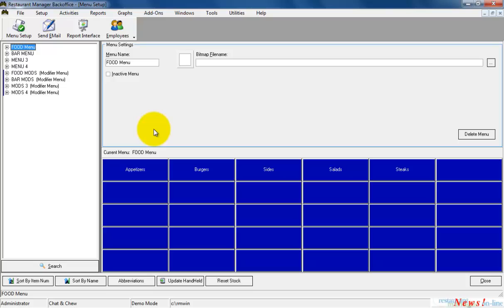I'm going to skip most of the introduction in this video, so if you have not yet watched the Menu Setup overview, it is recommended that you start there.